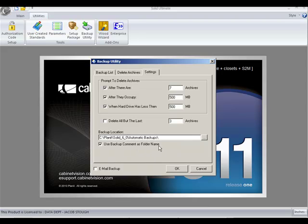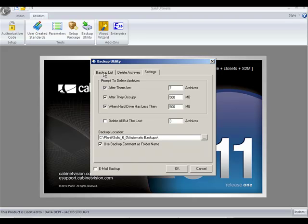You also have the ability to change the backup location and use whatever folder you would like. Let's do a backup.